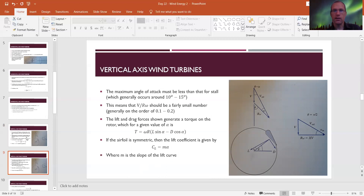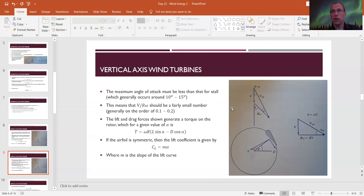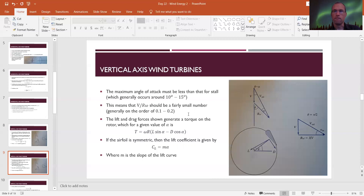The maximum angle of attack must stay below the stall angle — generally around 10 to 15 degrees — because beyond that, boundary layer separation occurs on the back of the airfoil, destroying lift. To keep angles of attack small, we want V/(rω) to be a small number like 0.1 or 0.2, so that arctan(0.1) or arctan(0.2) stays below 15 degrees. This way we generate as much lift as possible for the best rotation and maximum energy output.